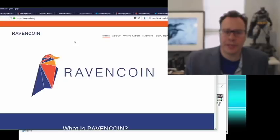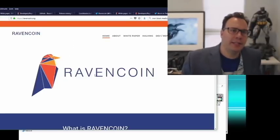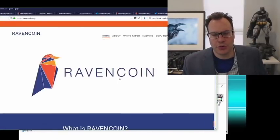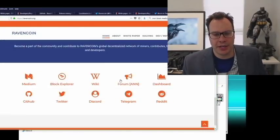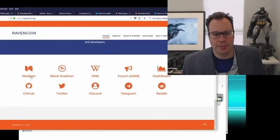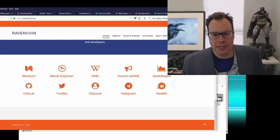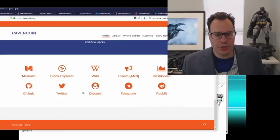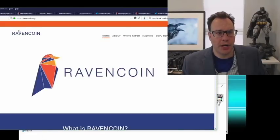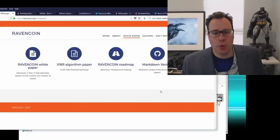Ravencoin is an idea and that idea is expressed in code. Here's where you can get the code. There's some information on the website, different things you can look at, forums run by different community members and supporters of the project. You can look at the white paper — there are a few white papers.